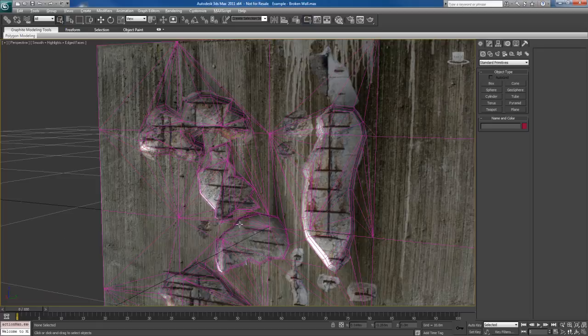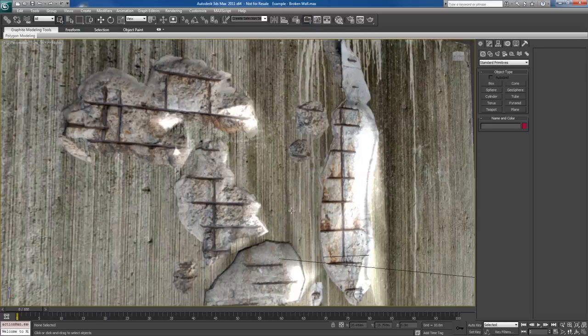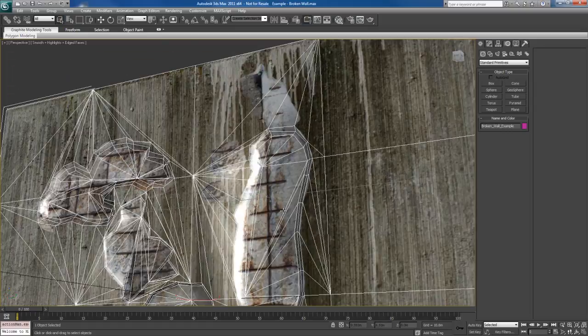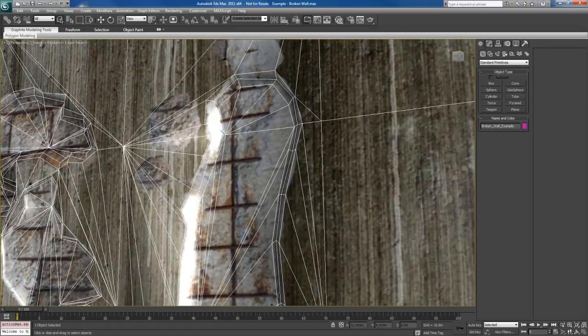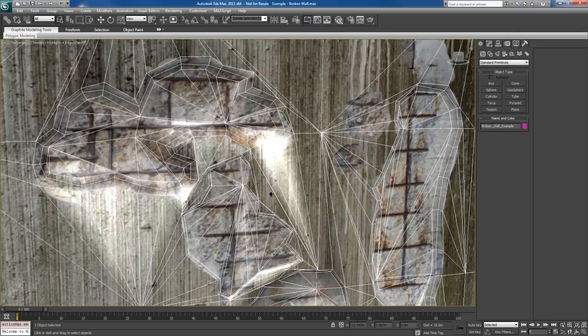And in this case, the object does have some modeling into it. If I look at the wireframe, you can actually see that the object has been chipped into, geometry has been created for it.